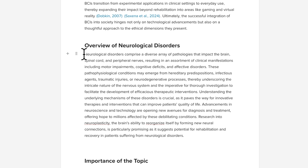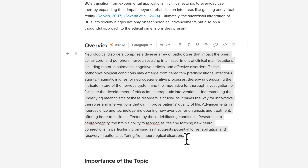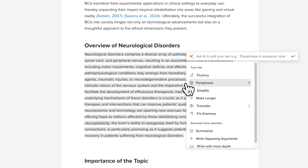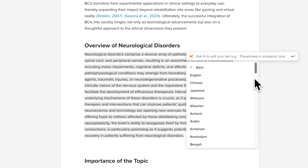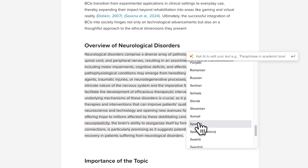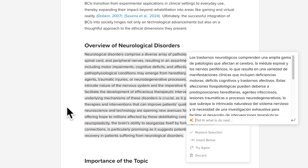You can also communicate your research in multiple languages by switching the language setting, which converts your content to your preferred language.